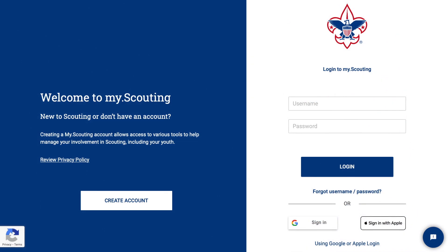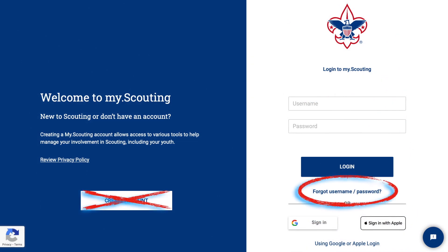Even if you think you don't have an account, before you create a new one, make sure to first test for an account you may not be aware of. Remember, your account is a direct account linked to your BSA registration. Even if you are a parent of a youth and not a volunteer yourself, you have registrations linked to your account. It is vitally important that you don't create a new account if you already have one. Creating another account will duplicate information and disconnect you from your registrations, your family members, your training, your official Scoutbook account, and any activity logs you may have entered.